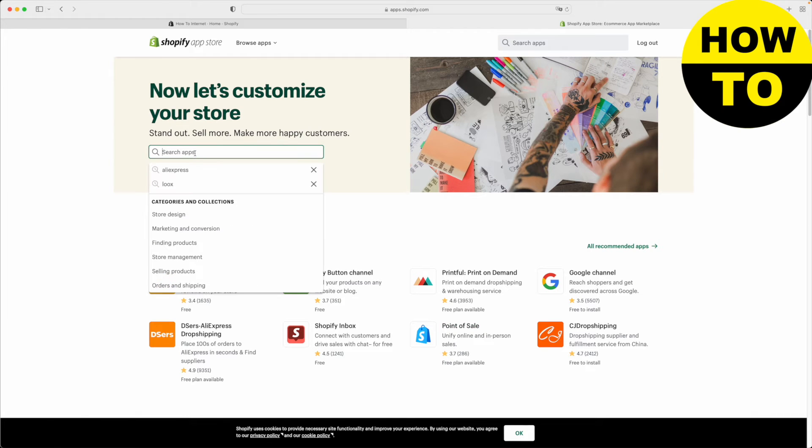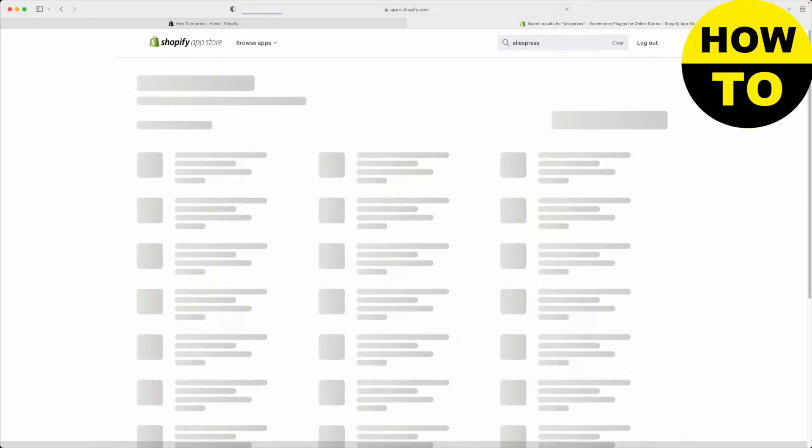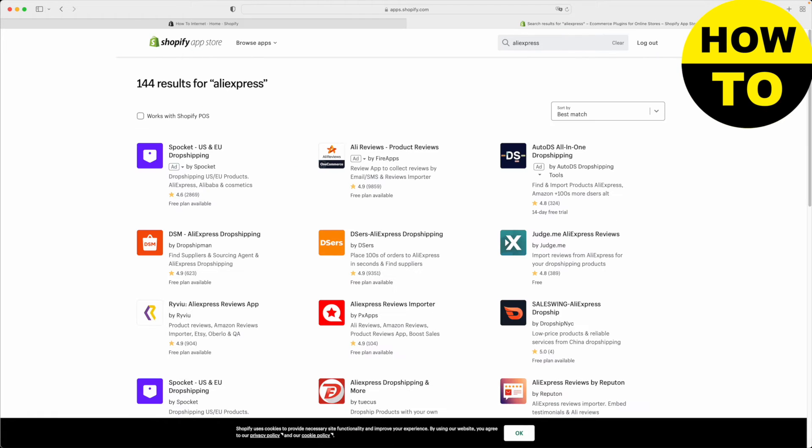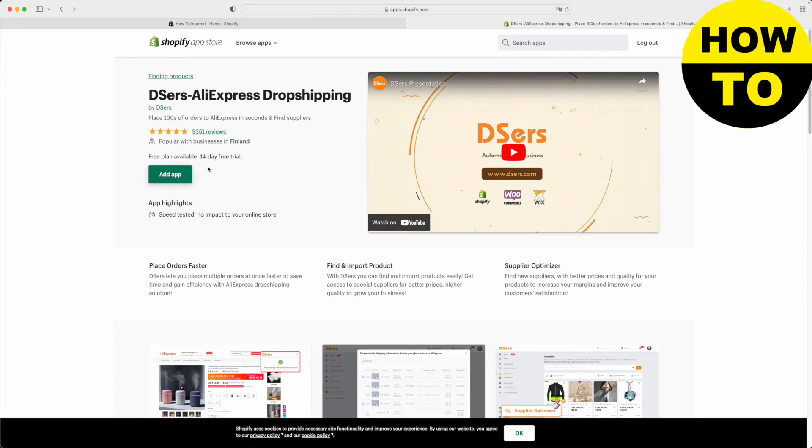We're just going to search for AliExpress and click enter. What we're looking for is actually this app right here, which is called DSERS, AliExpress Dropshipping. So click on it.